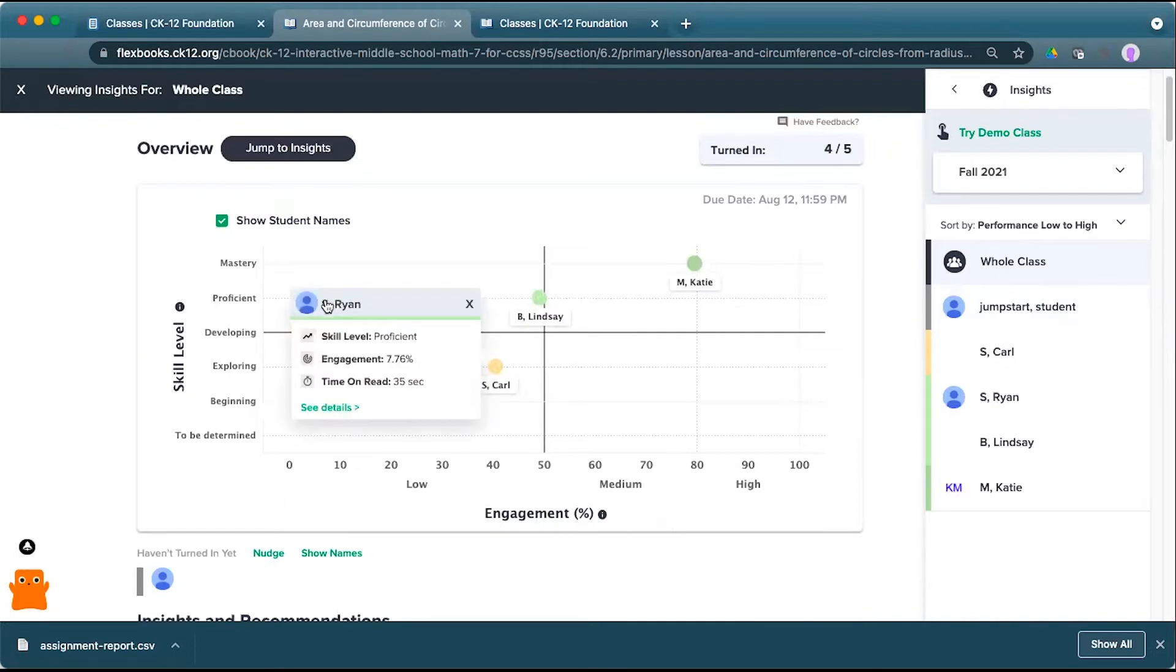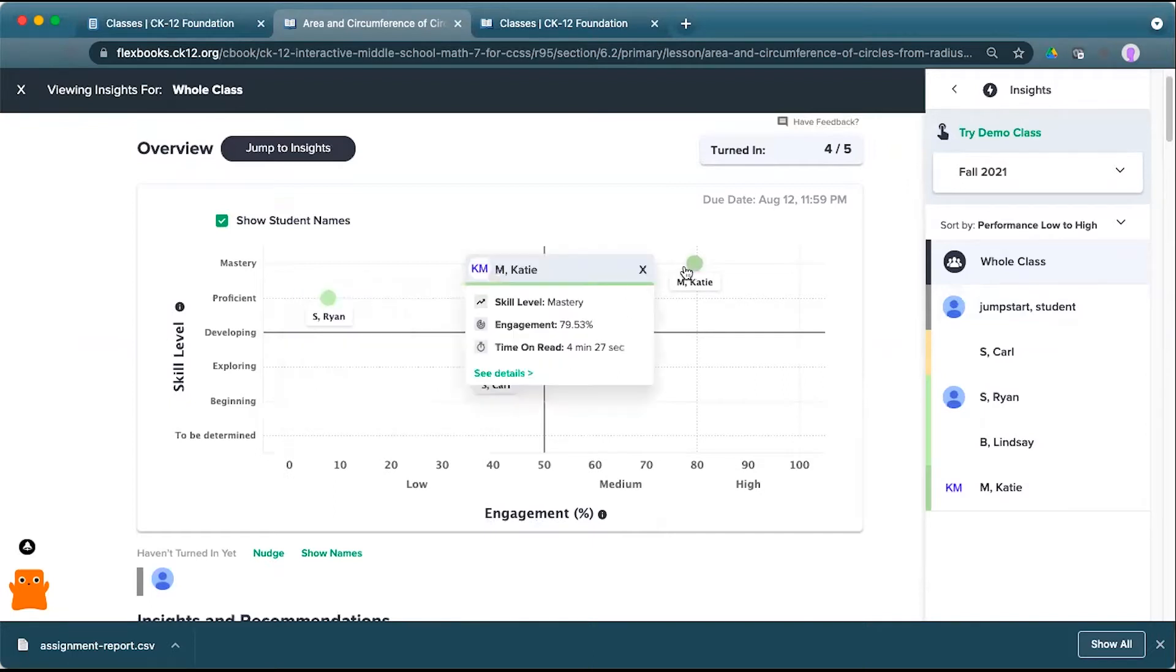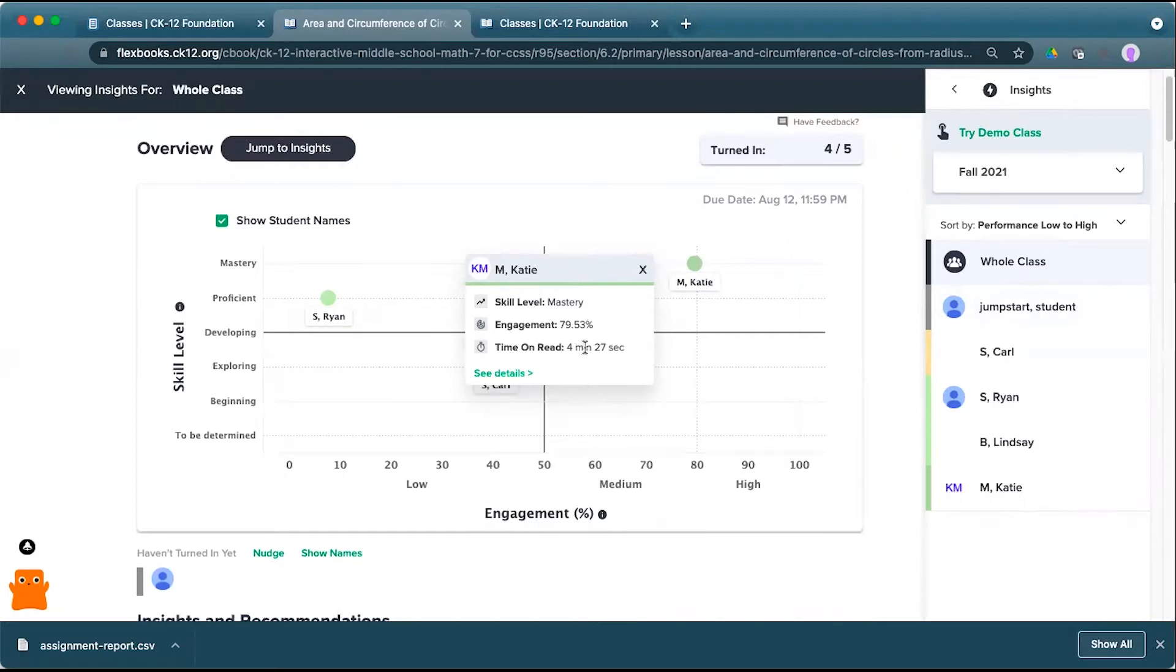So here you can see that Ryan has a skill level and practice of proficient, super low engagement with the lesson, and only spent 35 seconds on the read. Katie, on the other hand, has mastered this content based on that skill level score, engaged significantly with this lesson and spent four and a half minutes reading through that lesson.